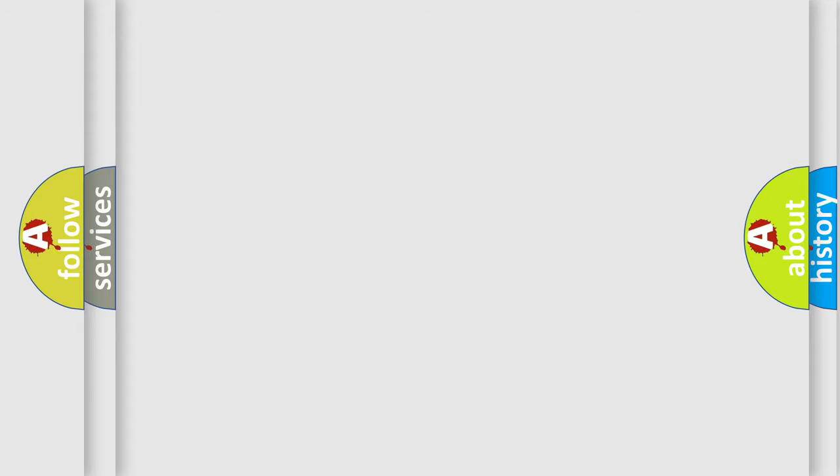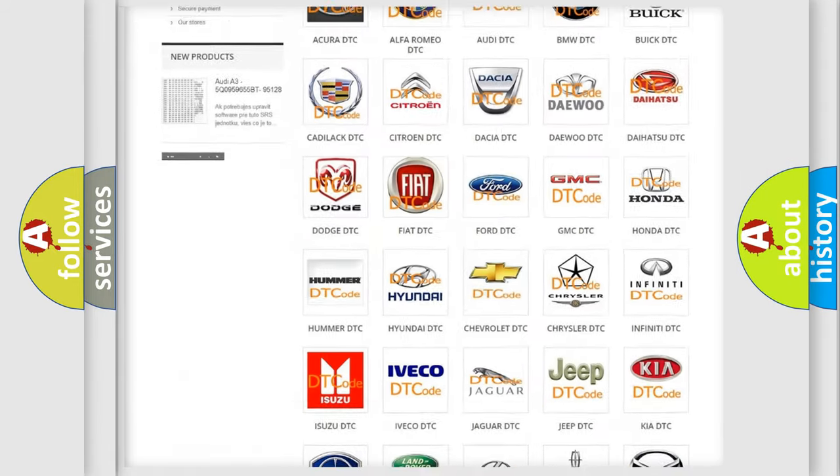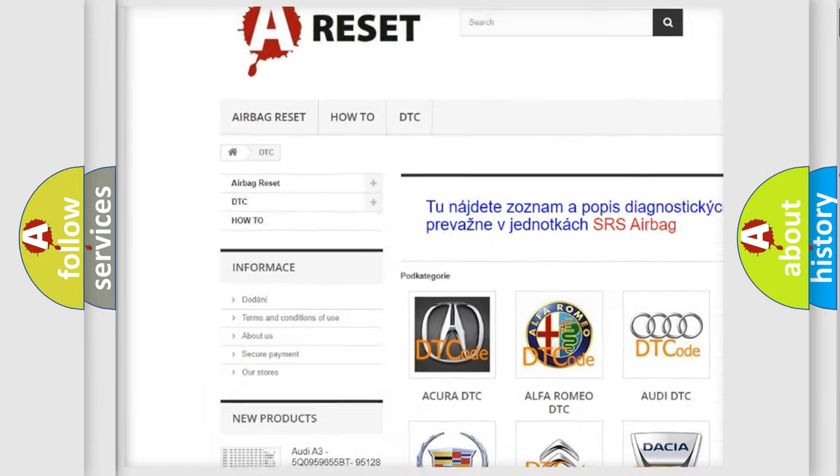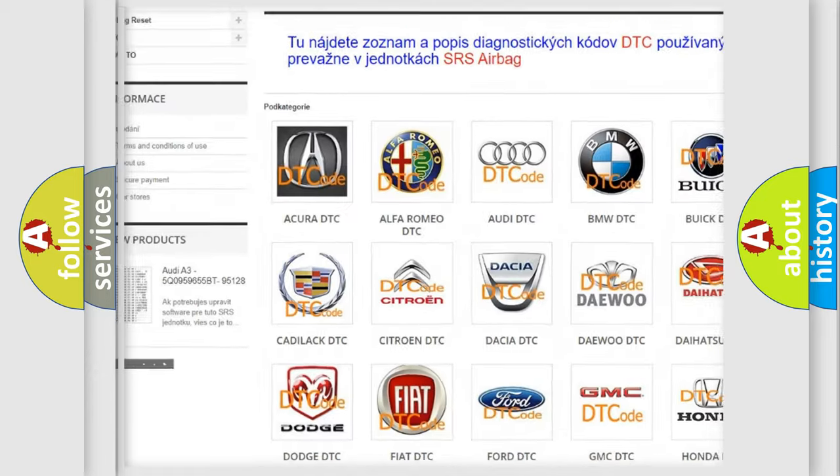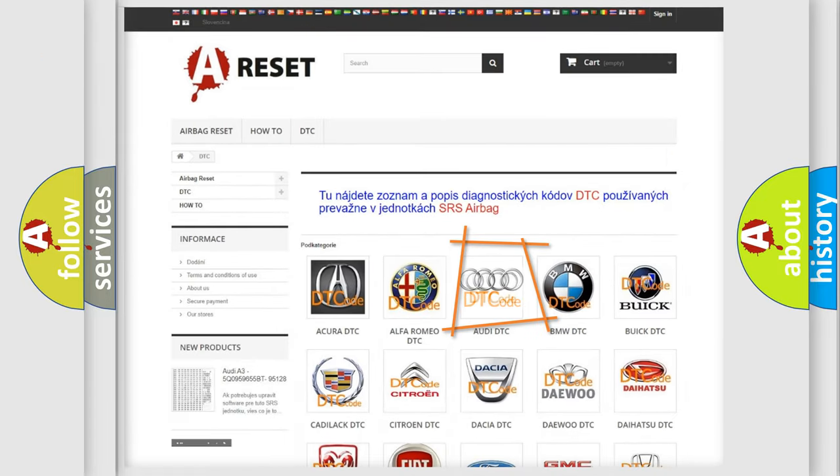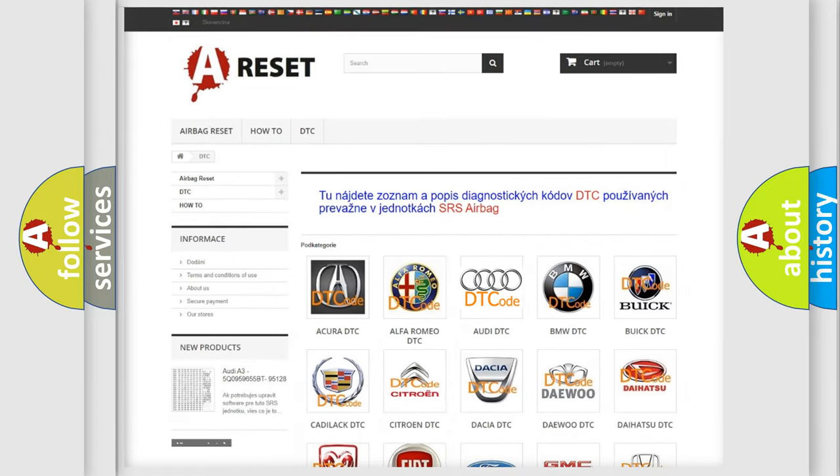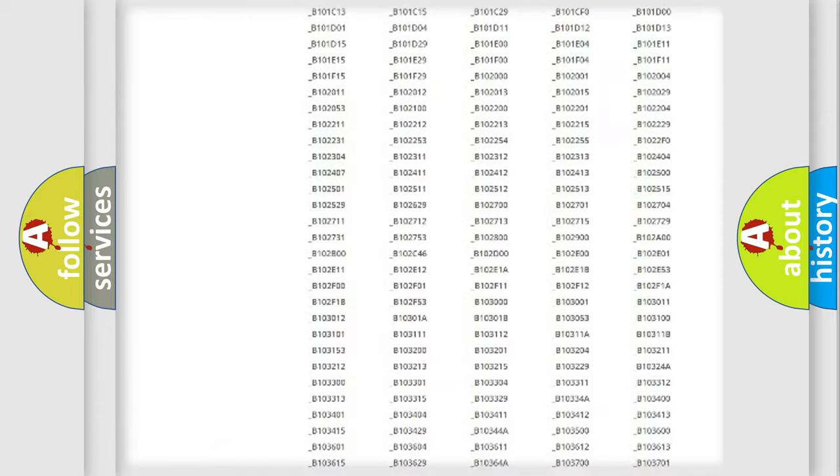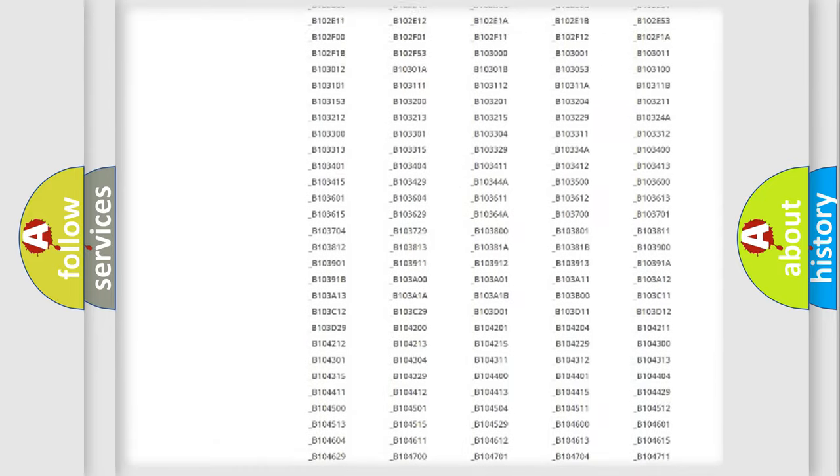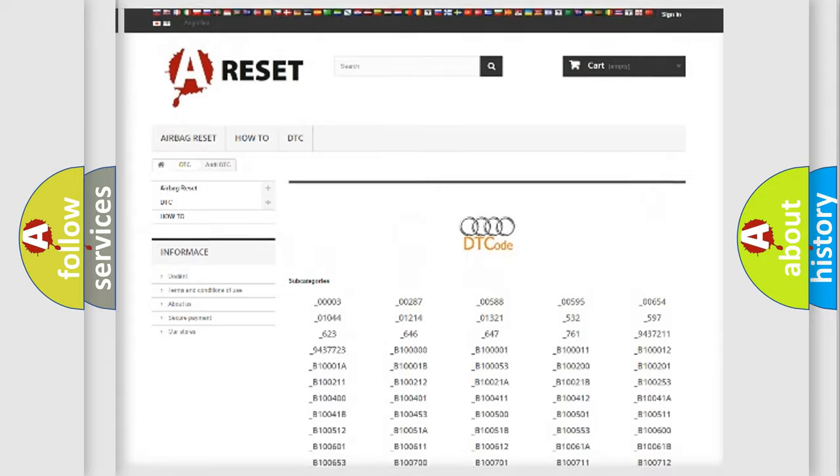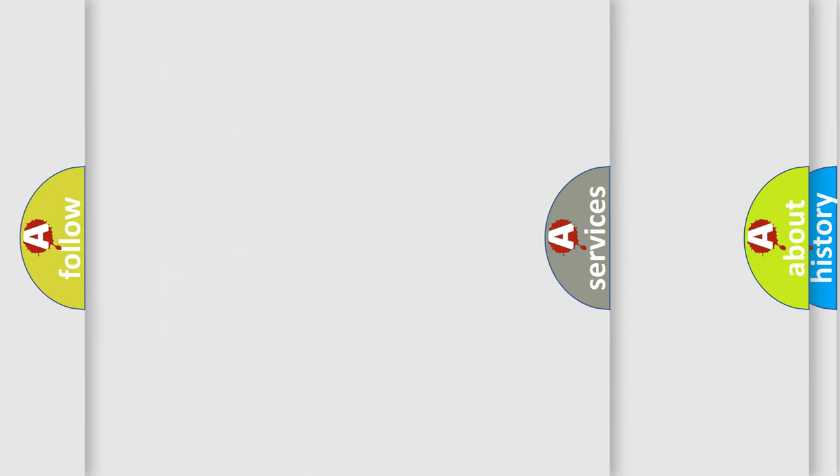Our website airbagreset.sk produces useful videos for you. You do not have to go through the OBD-II protocol anymore to know how to troubleshoot any car breakdown. You will find all the diagnostic codes that can be diagnosed in Audi vehicles.